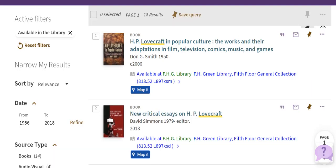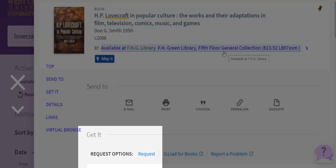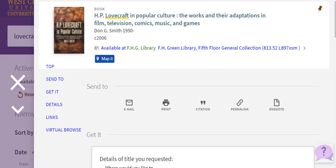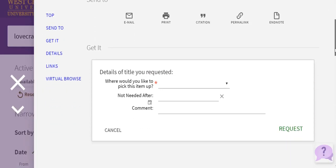Now let's look at the search results. I'll use this first example. I can see that it's located in the FH Green Library. You could request this item to be shipped to you via snail mail. To do so, click the title link.